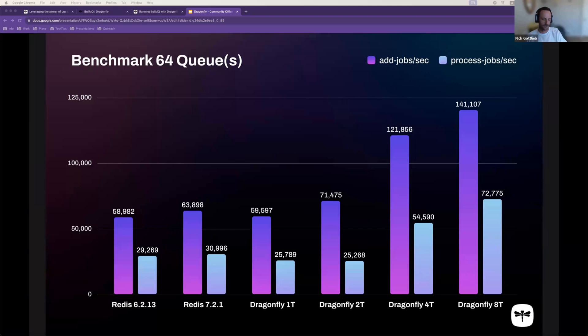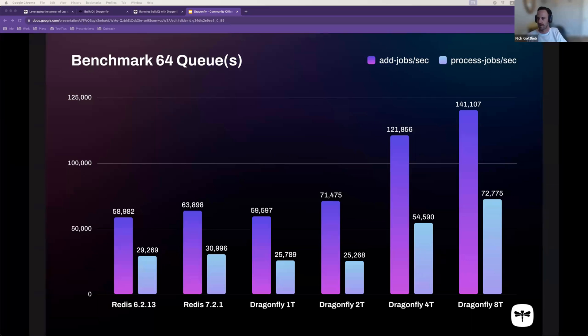Tell us a little bit from your experience, scaling that type of workload on BullMQ using Redis versus using Dragonfly. Walk us through a little bit of how you think, what the primary differences would be for an architect who's scaling those using each of these different backends.